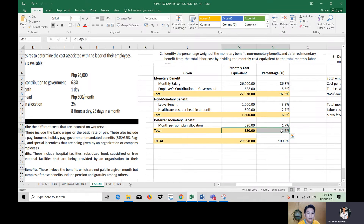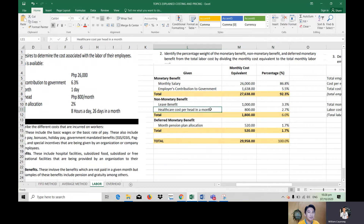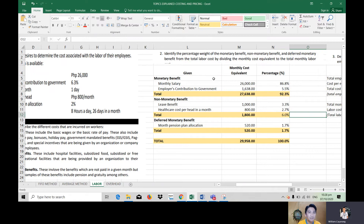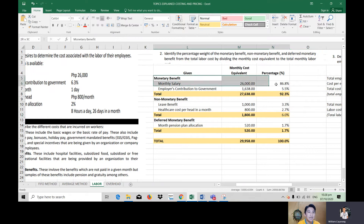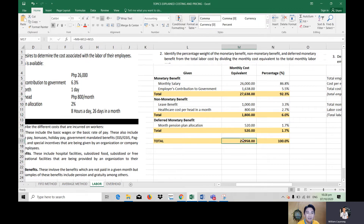So monetary benefit has the highest percentage for the month at 92.3%. Non-monetary benefit is only 6% of the total monthly cost equivalent, and deferred monetary benefit is 1.7%.